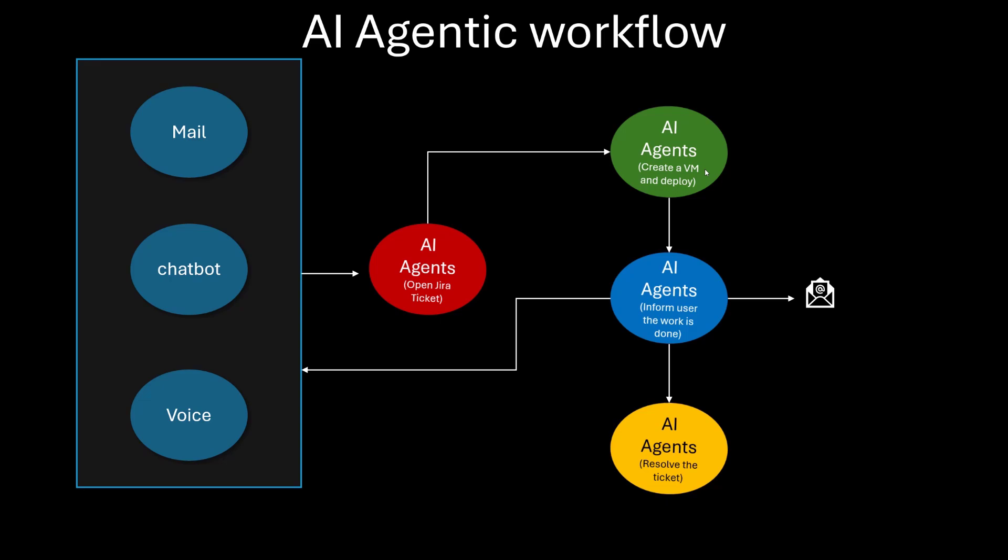And that agent will interact - maybe it will send a mail, or go back to chatbot, or a voice message is sent that your work is done, and another agent resolves the ticket.